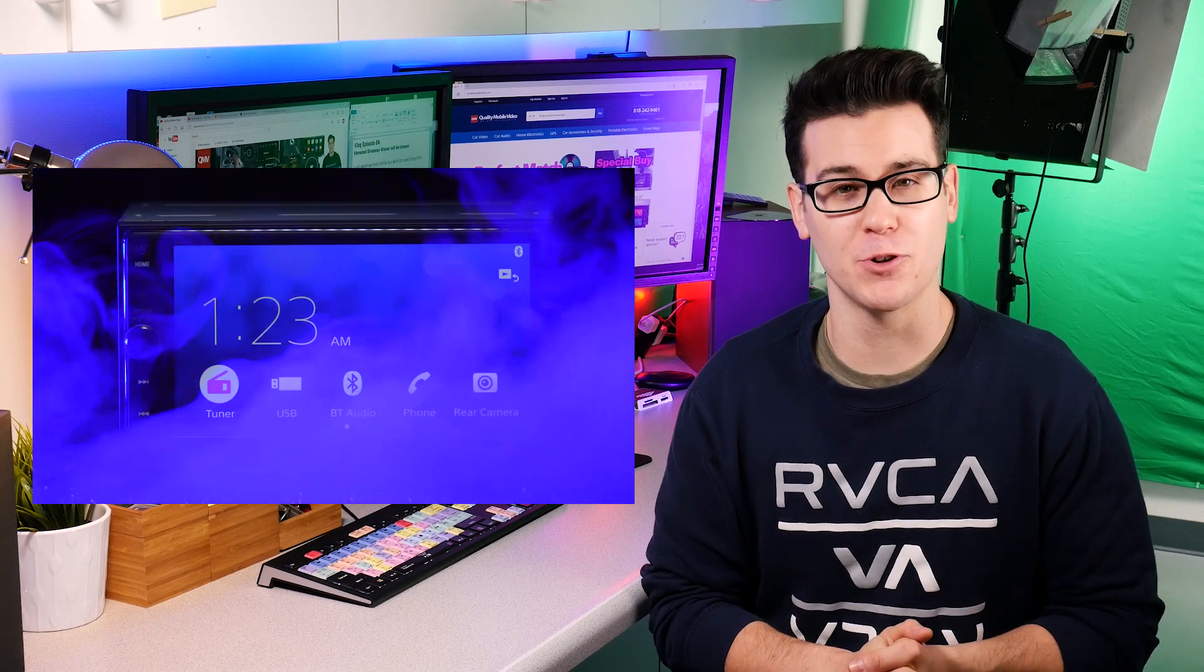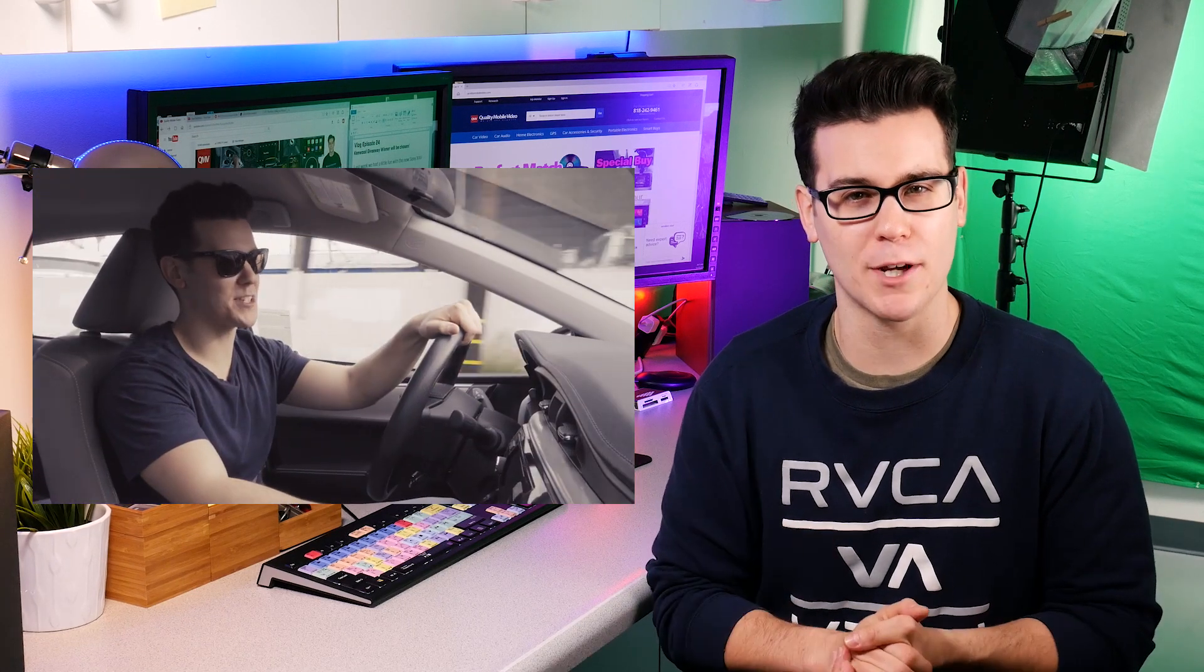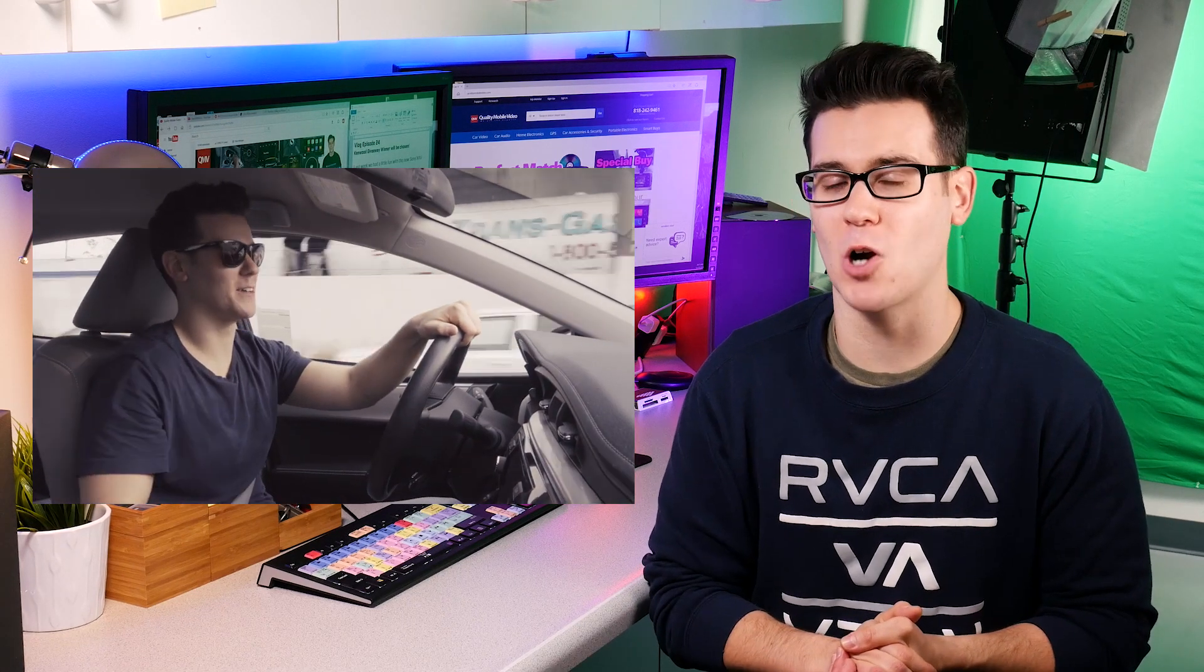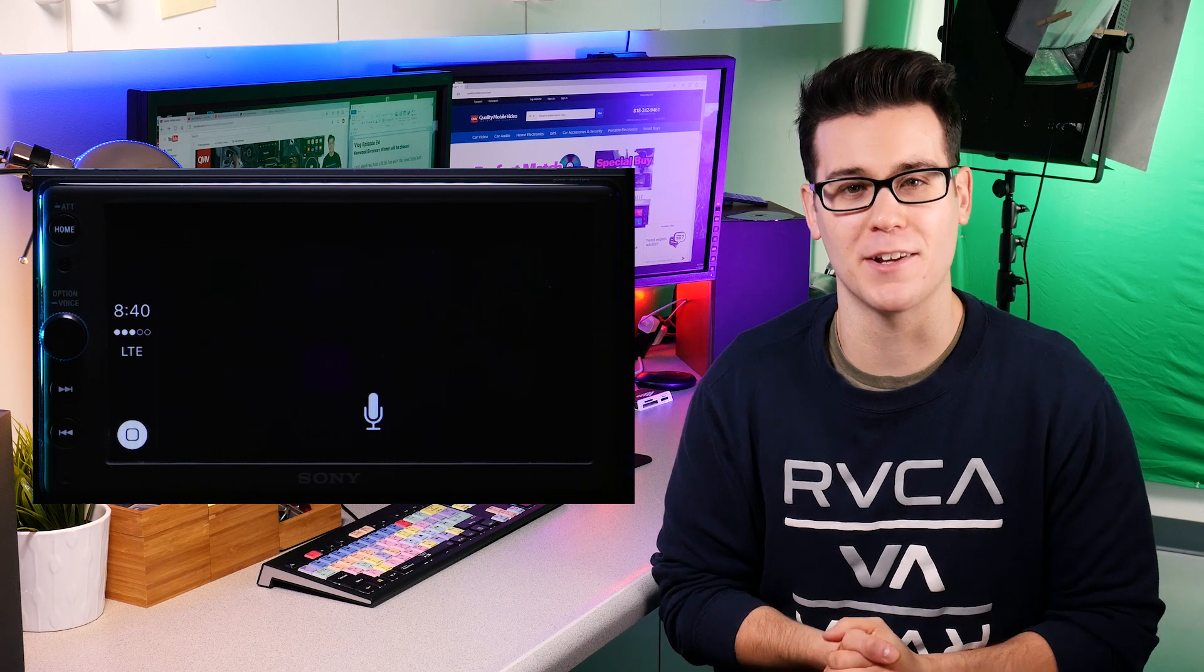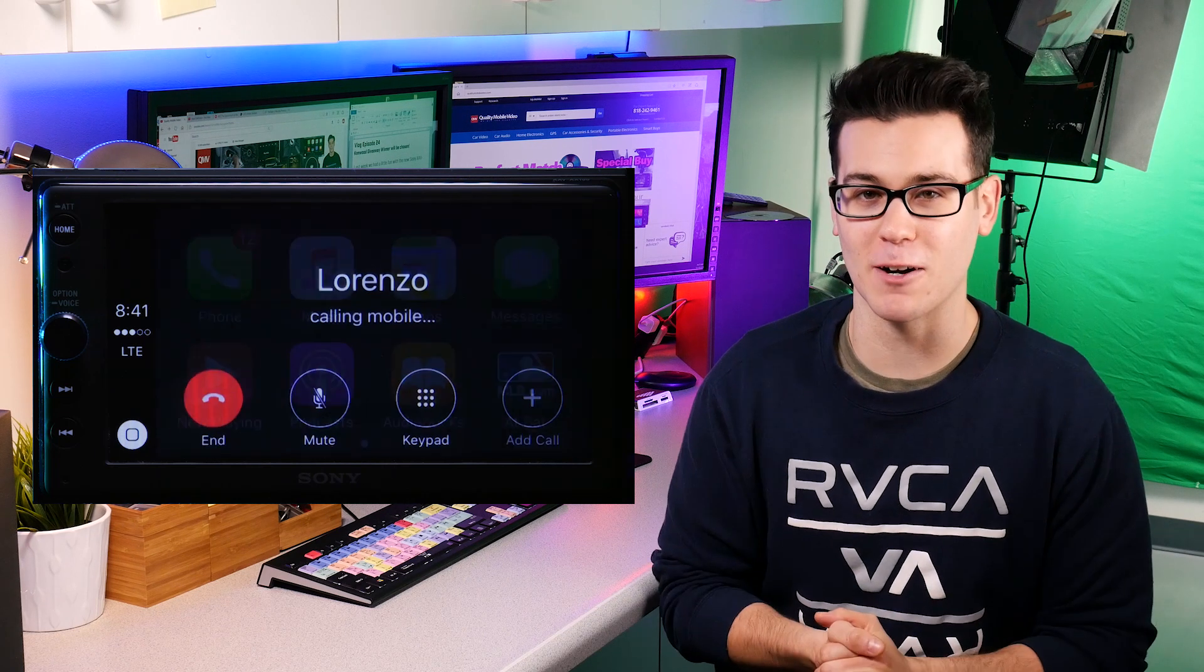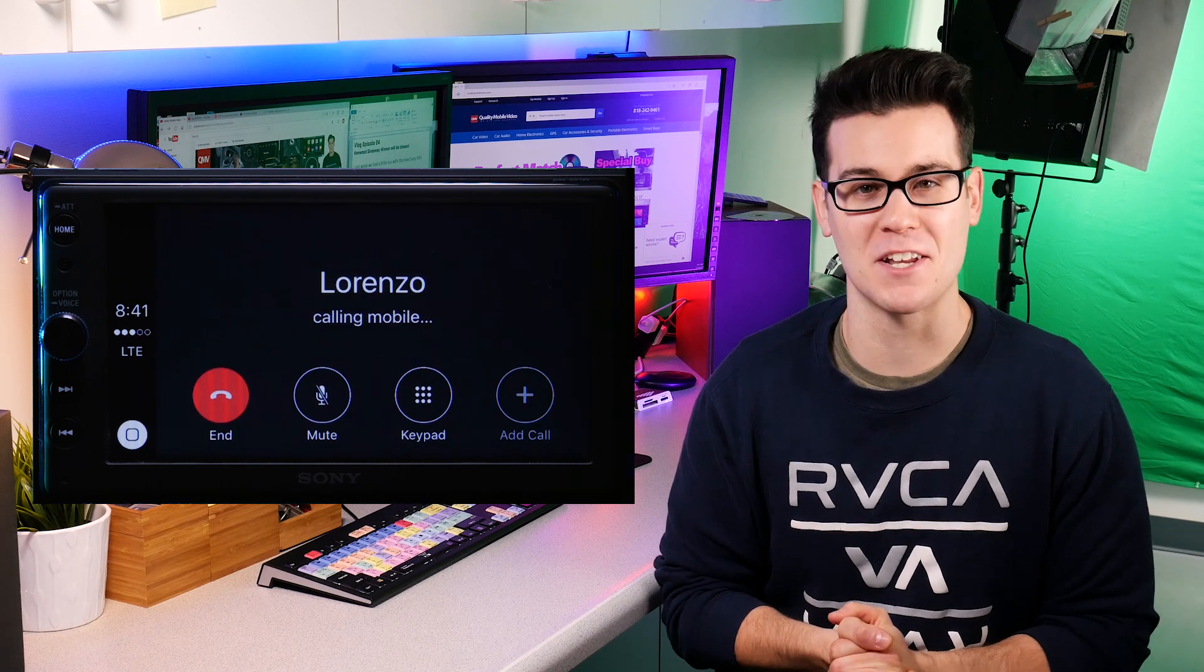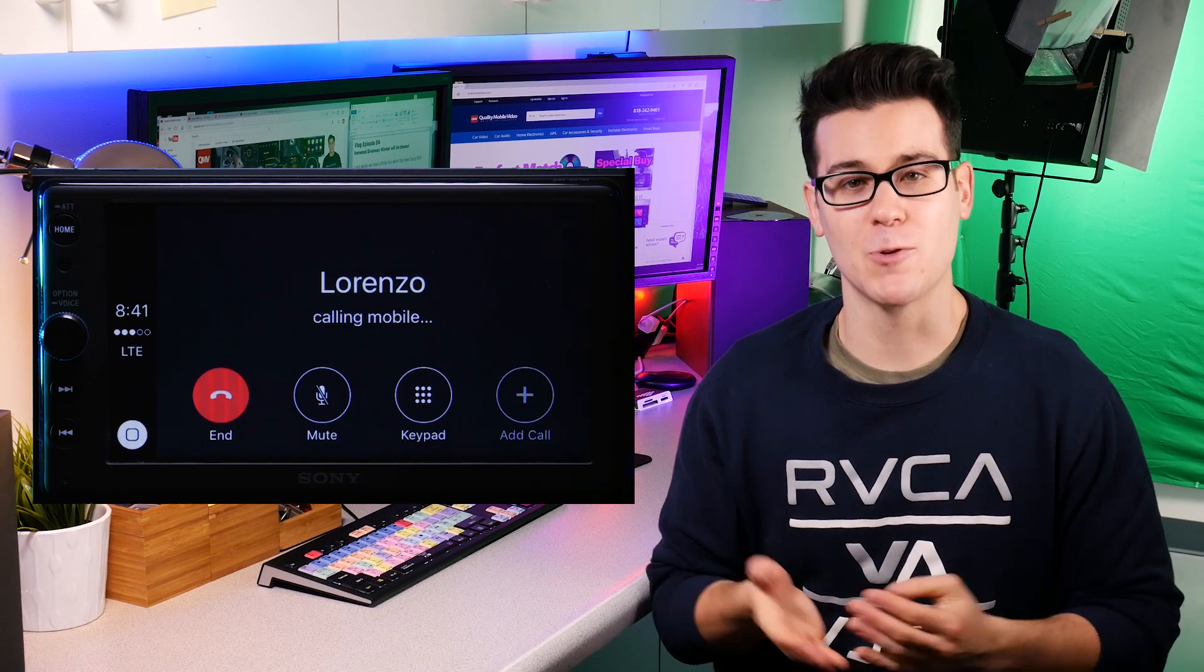We didn't do a full review on it but we did a quick video on Apple CarPlay and how it works, and we had a little fun with me calling out of work to Lorenzo.